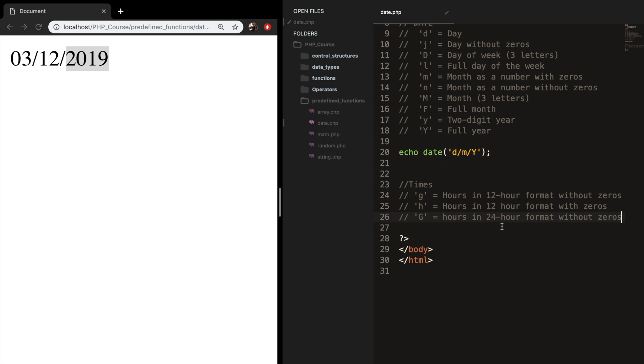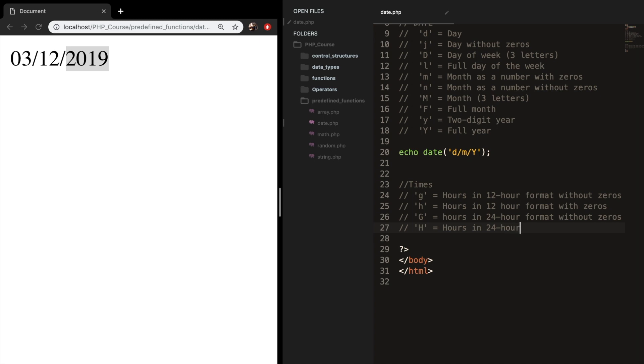So I'm from the Netherlands, and we work with a 24-hour system. And I know that in the U.S. they work with AM and PM. We've got capital H, which makes pretty much sense as hours in 24-hour format with zeros.